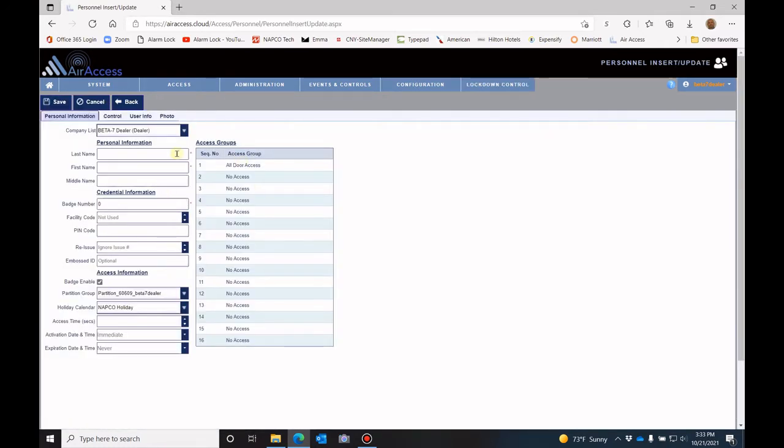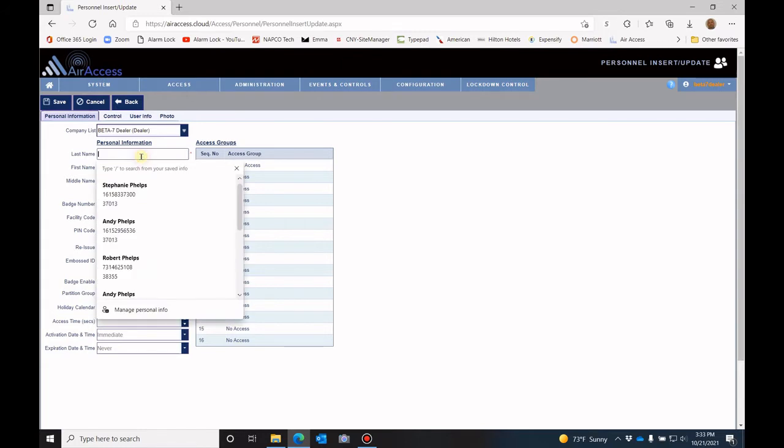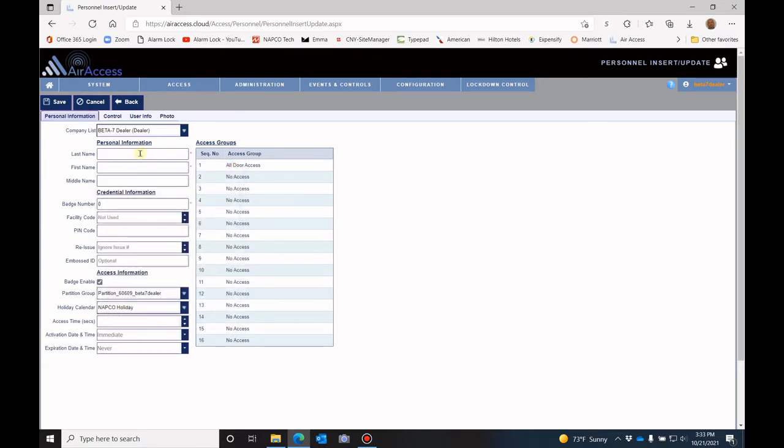The one thing that you need to do here is to add the name for that person. So, maybe their last name is Thompson, first name Teddy.